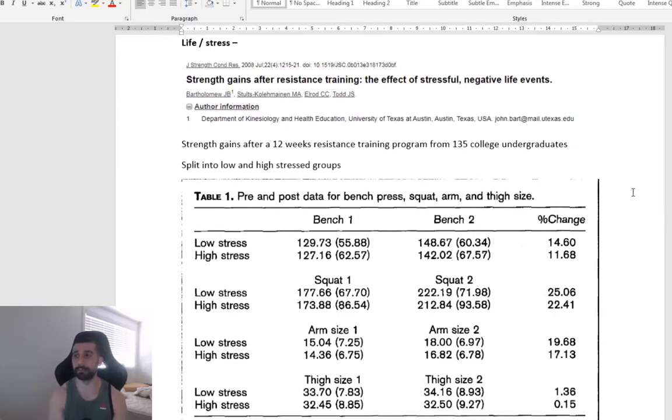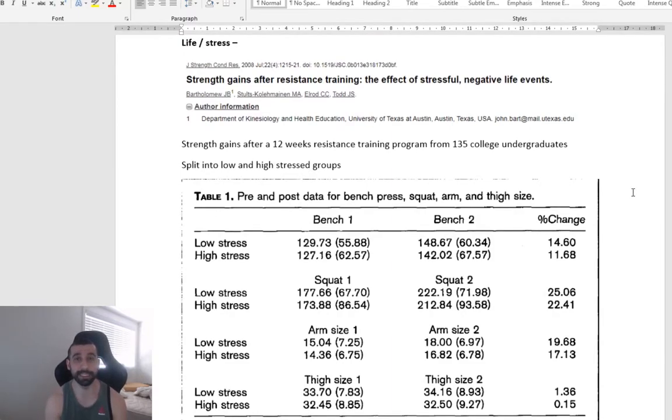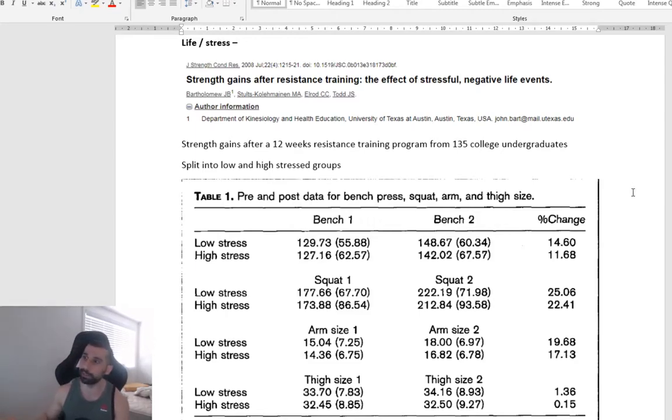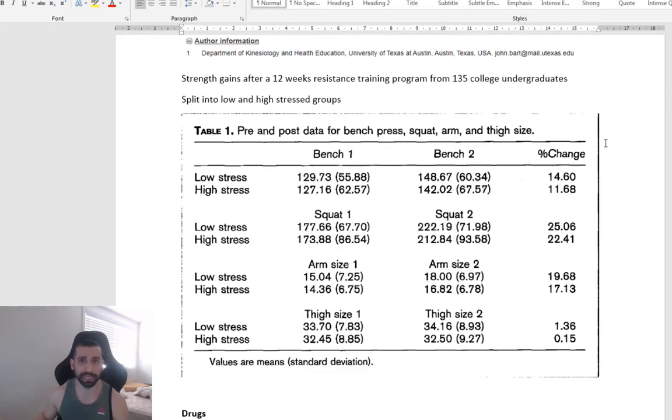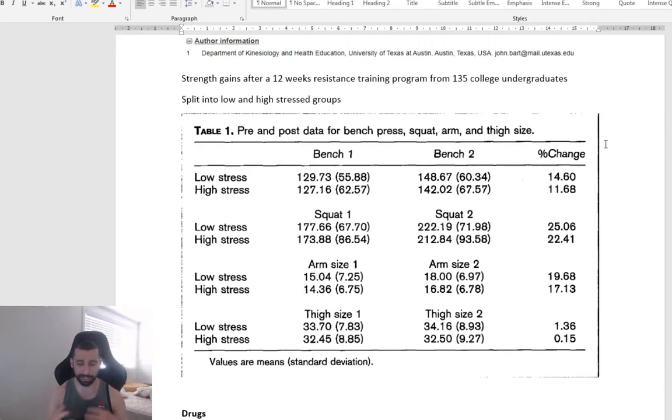Next one, stress. Stress can make a significant difference in your ability to adapt to resistance training. So in this study, they did a 12-week program on 135 college undergraduates. I can't remember the program off the top of my head, but I think it was like a mixed resistance training program.